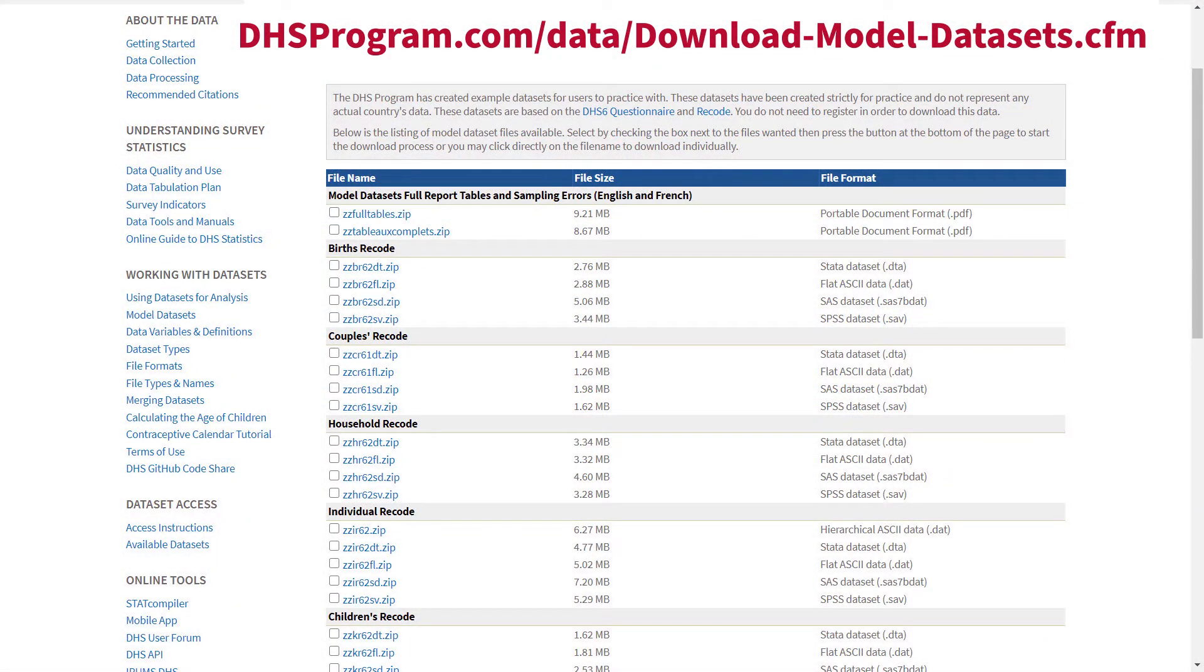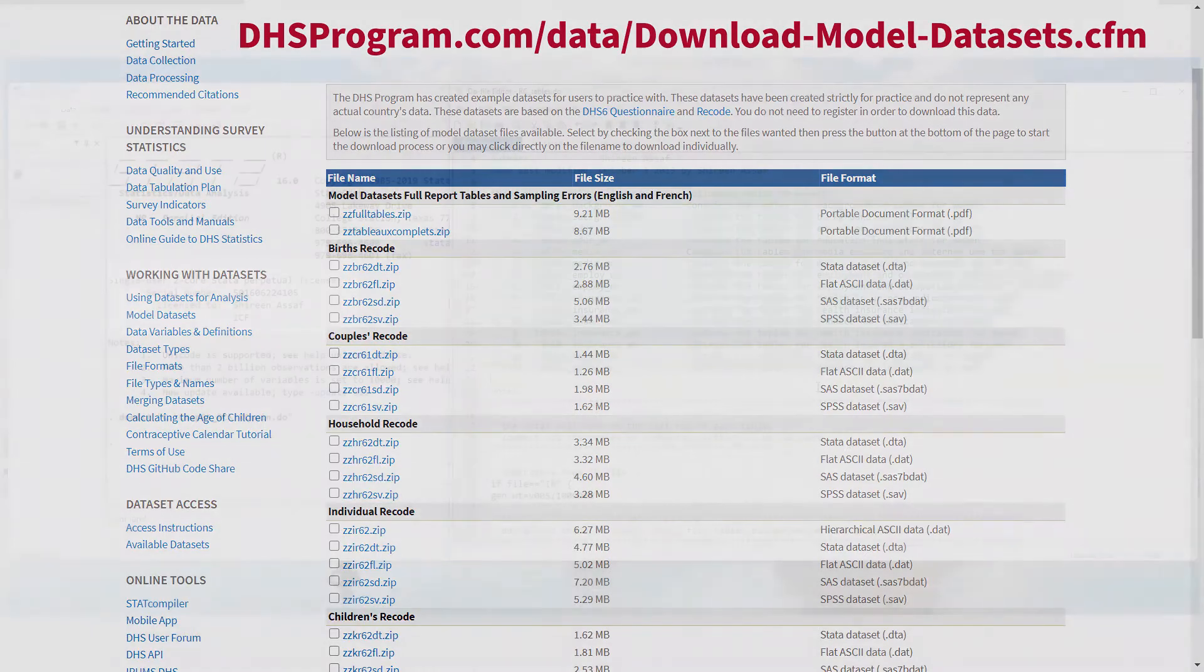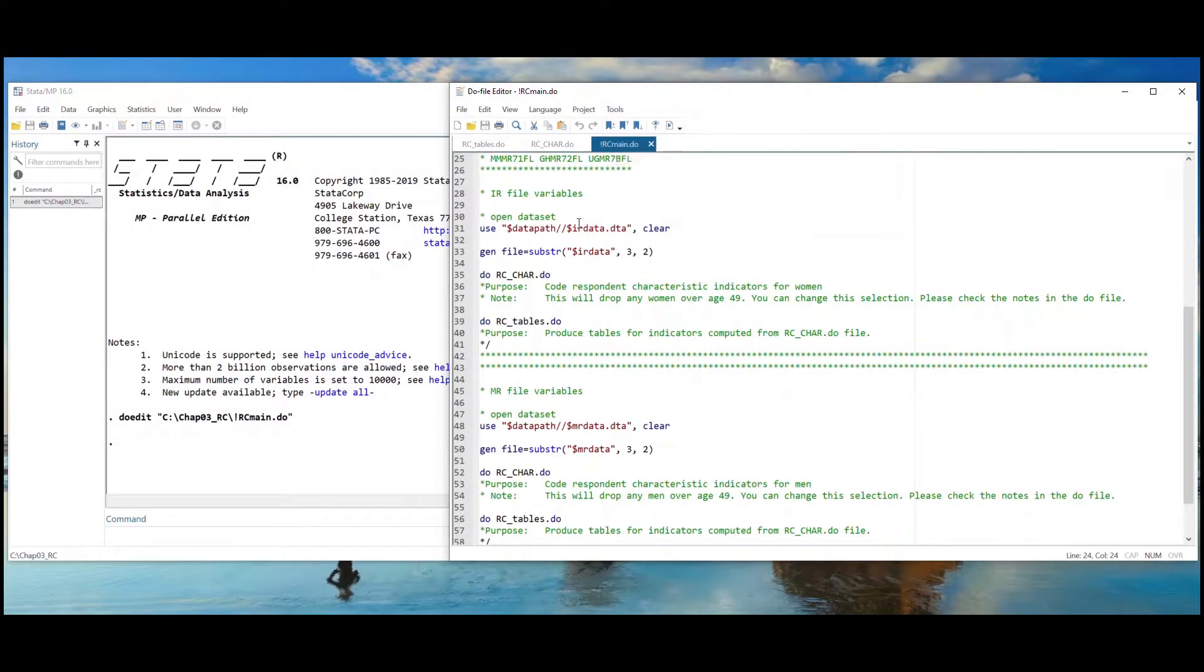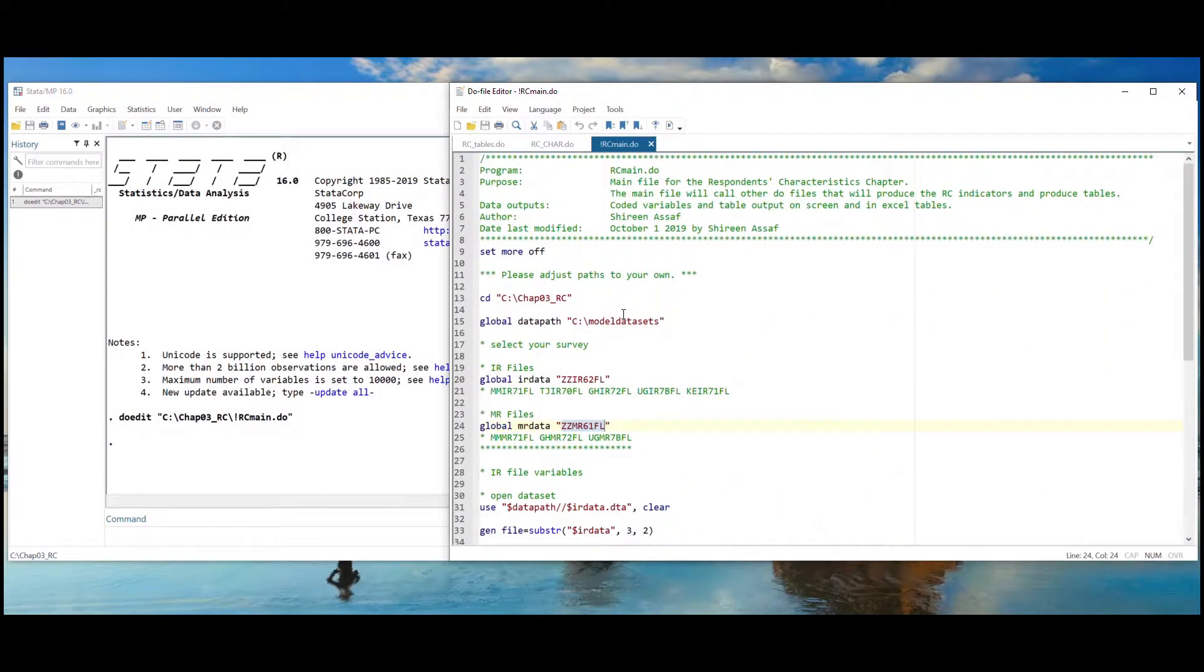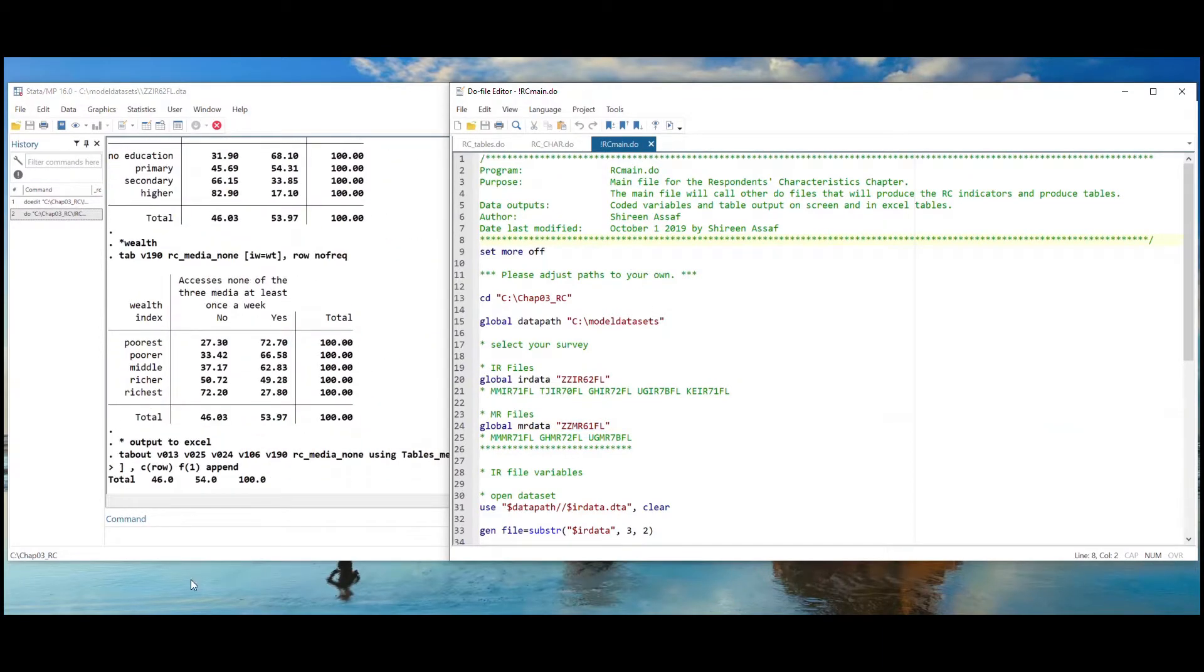Remember that we are using the IR and MR files from the model datasets, and we will be running the code from Chapter 3, Respondents Characteristics. Go to the rcmain file and run the entire do file. Once I click the Execute button, the Stata program will begin to compute the indicators and produce the tables for these indicators.